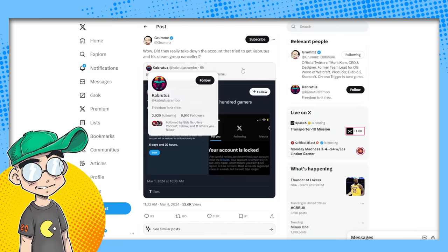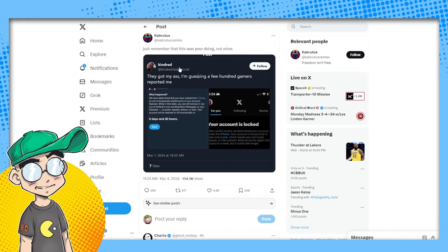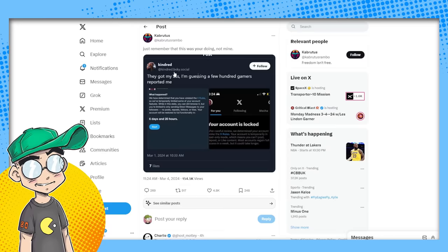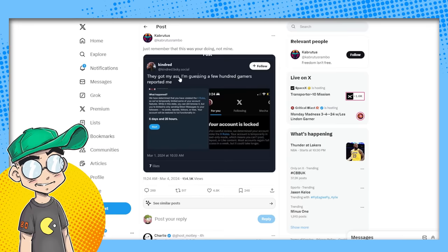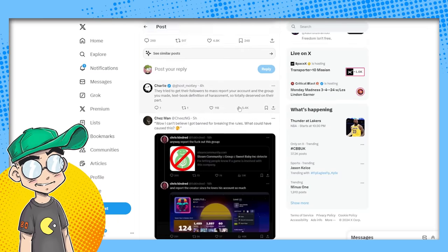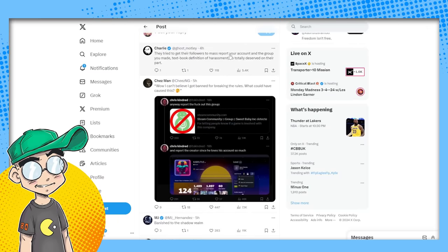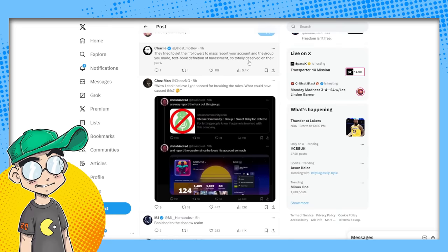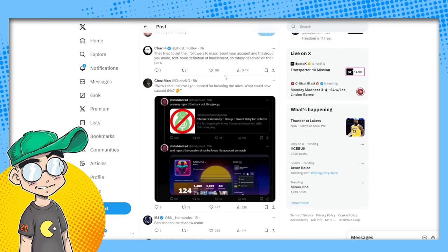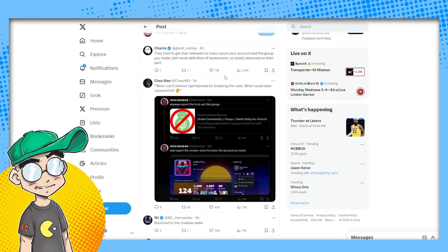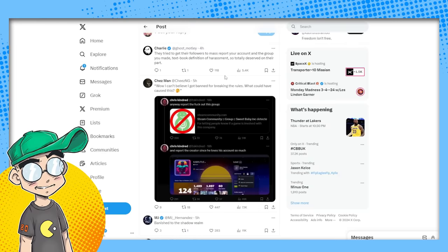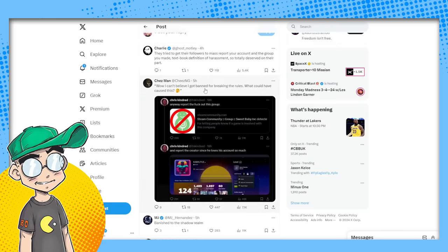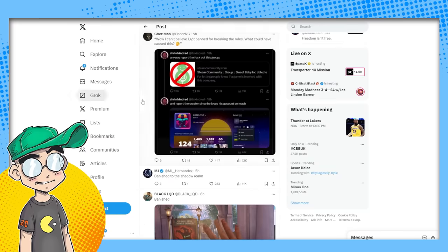So apparently there was someone trying to get Kabrutis taken down. I gotta give a hat tip to Grummz here. This is Kindred - of course Kindred is on Bluesky Social. 'I just remember this was your doing, not mine. They got my ass. I guess a few hundred gamers reported me. Imagine that.' They tried to get their followers to mass report your account in the group you made - textbook definition of harassment, so totally deserved on their part. Yeah, they're very angry about this. Chris Kindred, I think, is part of or associated with Sweet Baby Inc.